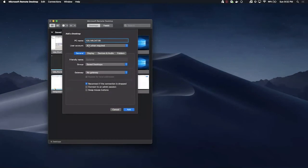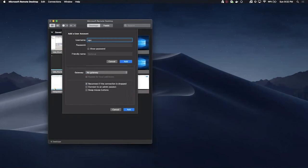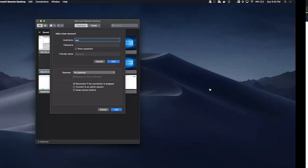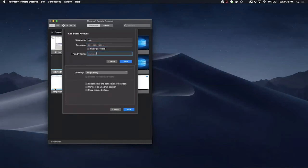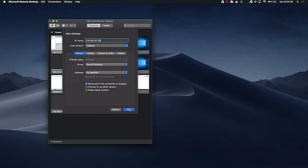For user account, I will add new user account. Username is opc and copy the initial password provided on the OCI console. Give a friendly name to remember your credentials and click add and again add to add the machine.